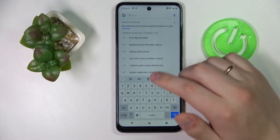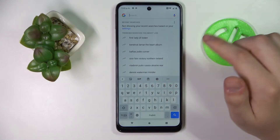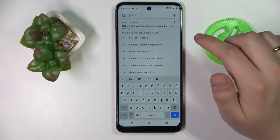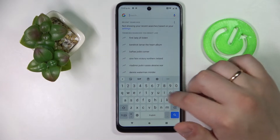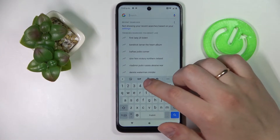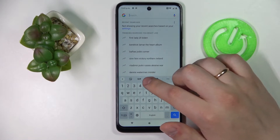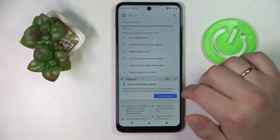In order to do that, call up the keyboard anywhere — I'll use this Google search bar for this purpose. Here, look for this icon which basically stands for the clipboard itself.